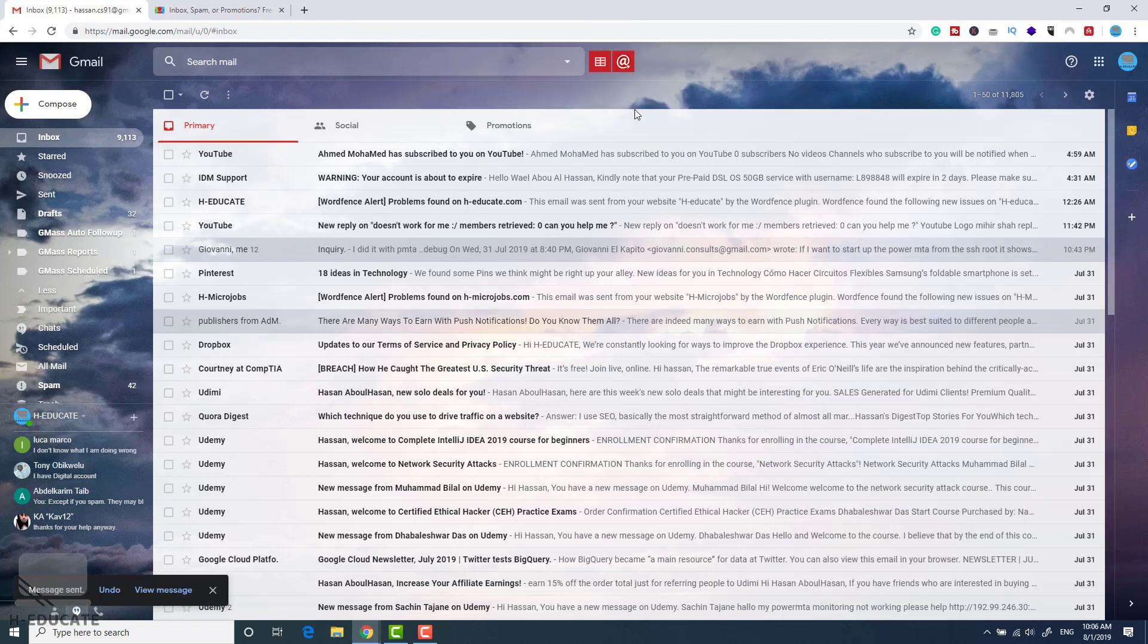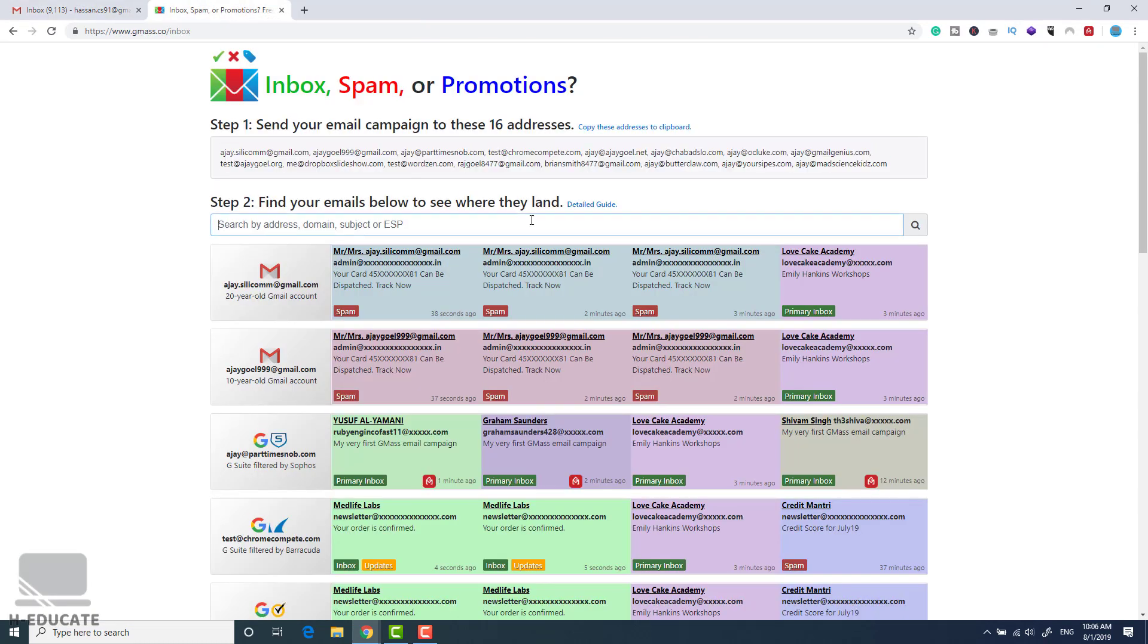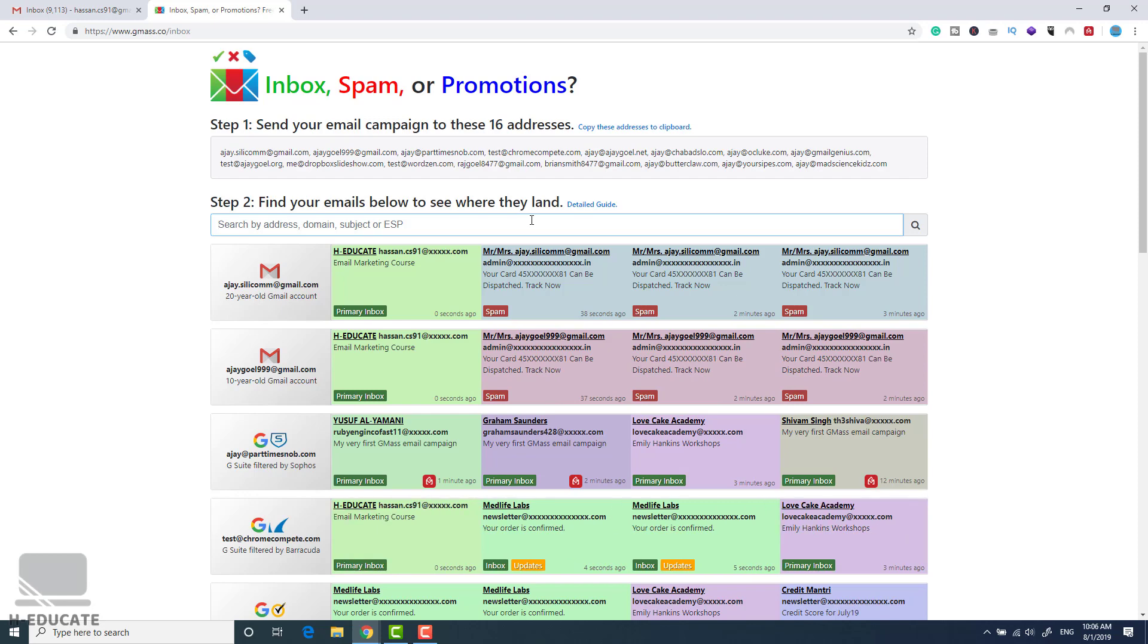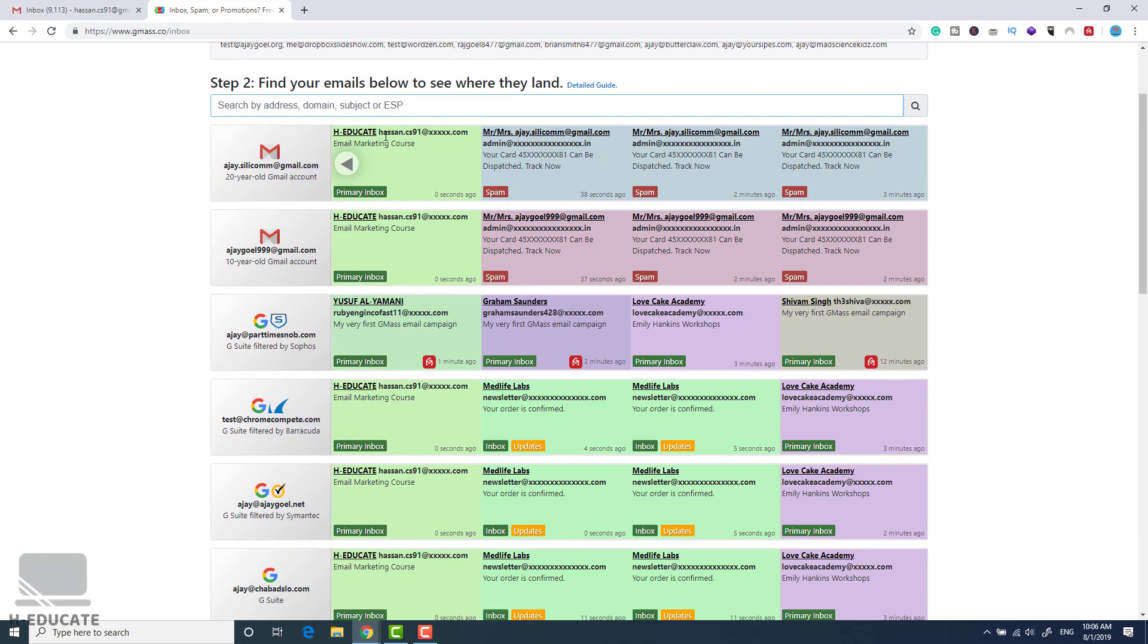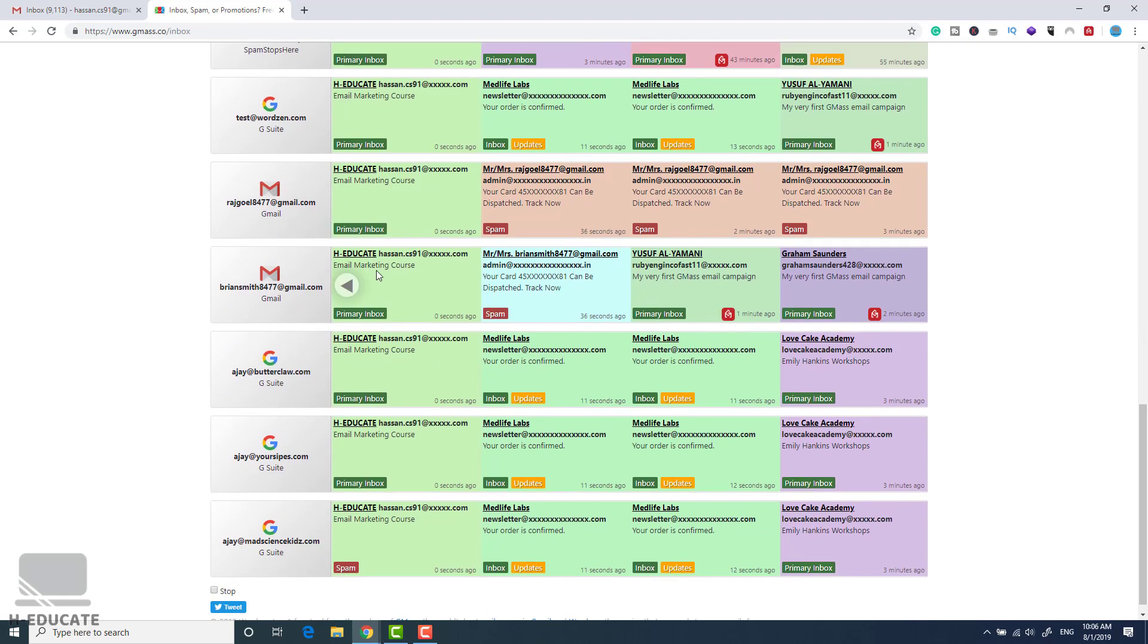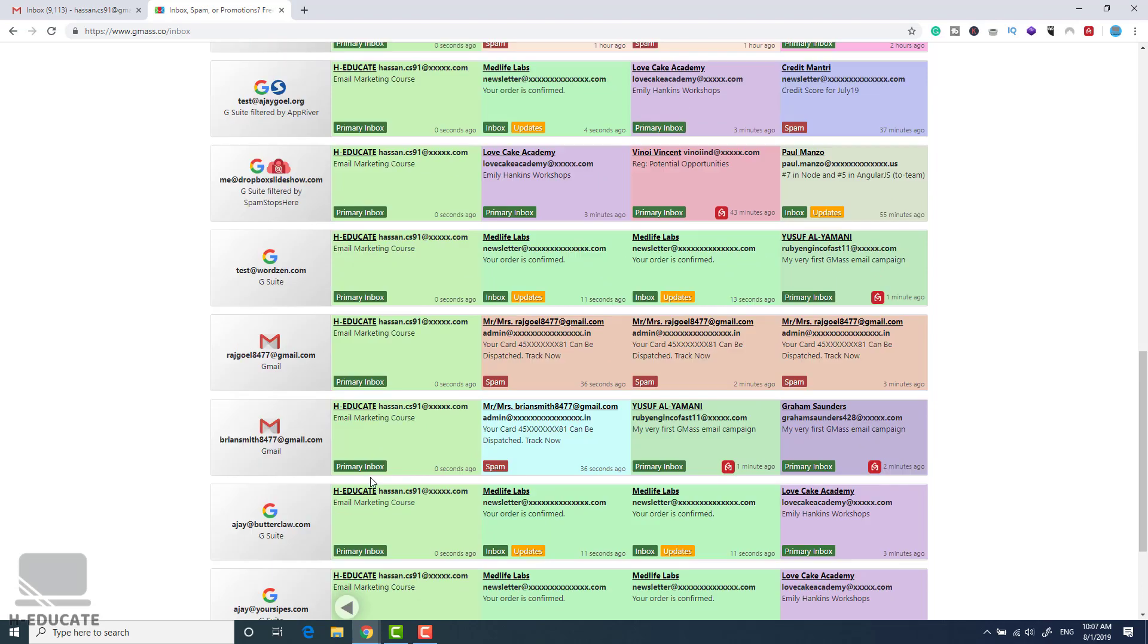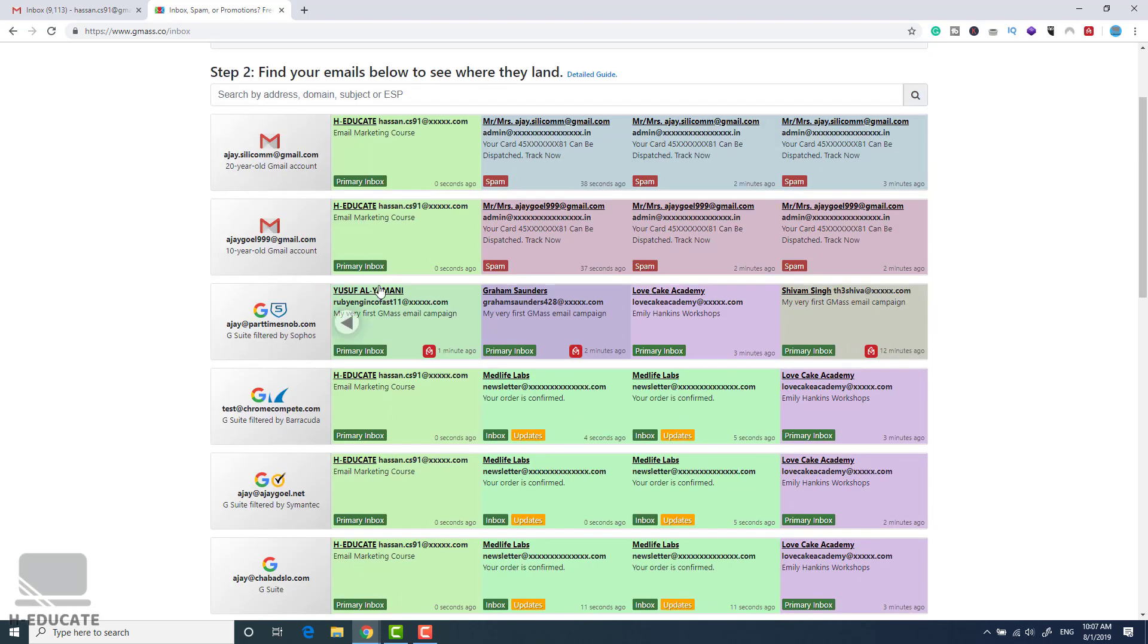Now we sent our message. Then you go back to this tool here and you can search for your address or your domain. You can see here I received my email and they are all in the primary inbox. You can see it's all green here in the primary inbox. This is my email and you can see here one email only got it in spam. So in general, my email is landing in the inbox.